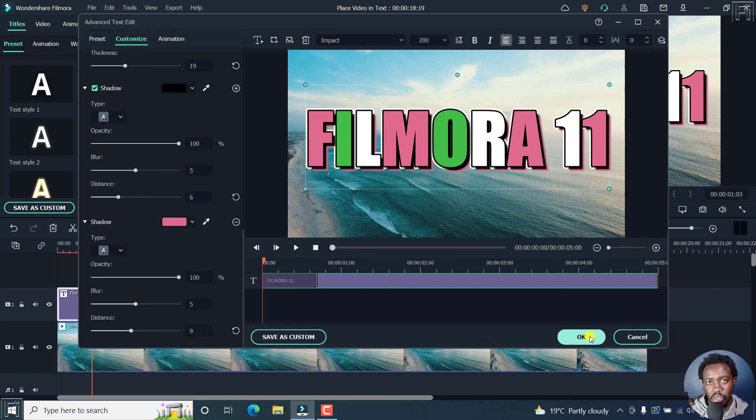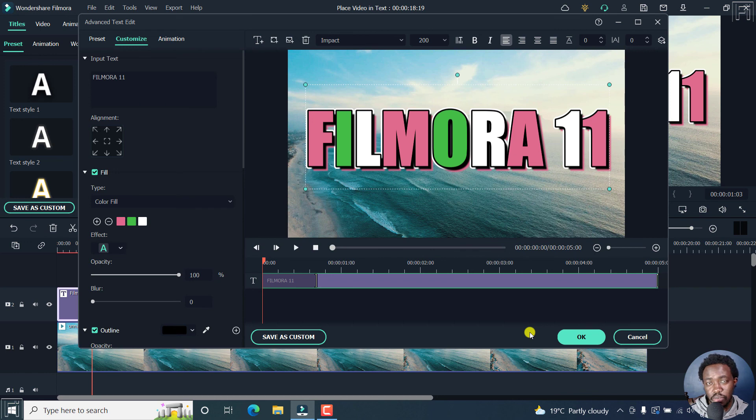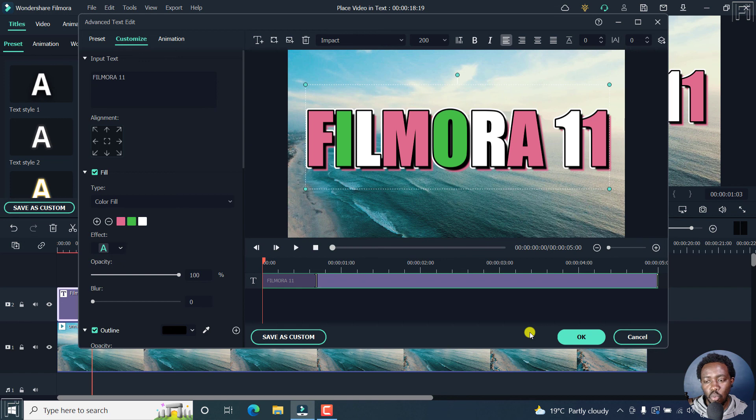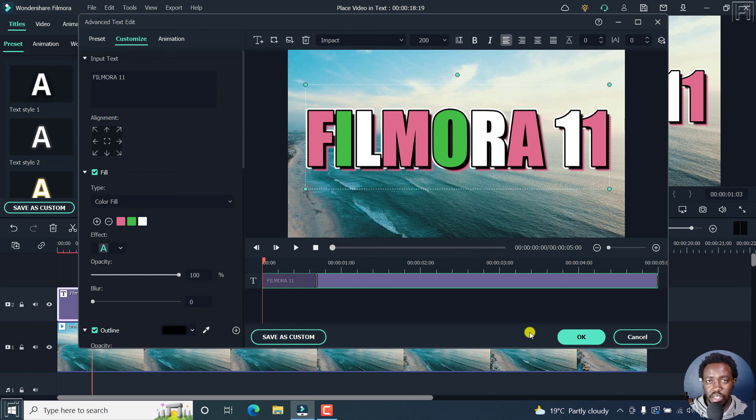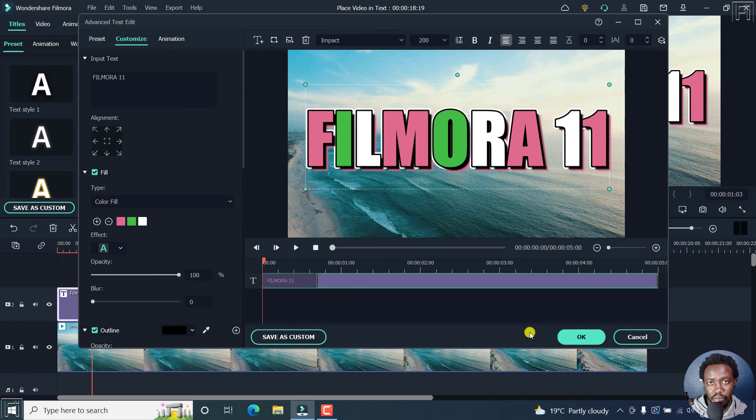And this is with the latest version of Filmora 11.4.1. I hope this video has been of value to you. And you can just tinker around with it and see what titles you're going to create inside Filmora. Thanks for watching. Until next time, stay safe and never stop learning.